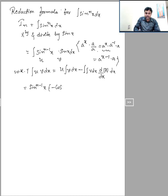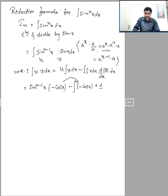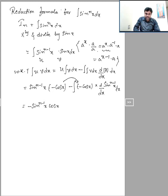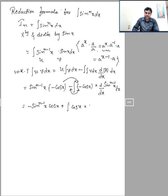Here u is sin power (n minus 1) x. The integral of sin x is minus cos x. So we get: minus cos x into sin power (n minus 1) x, minus the integral of minus cos x into the derivative of sin power (n minus 1) x dx. The two negatives give a plus sign.